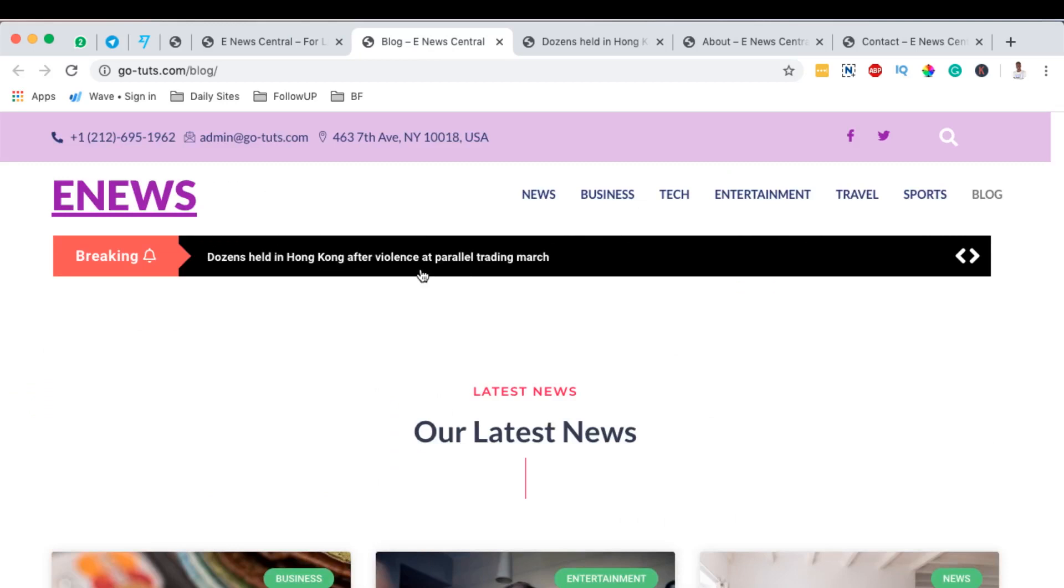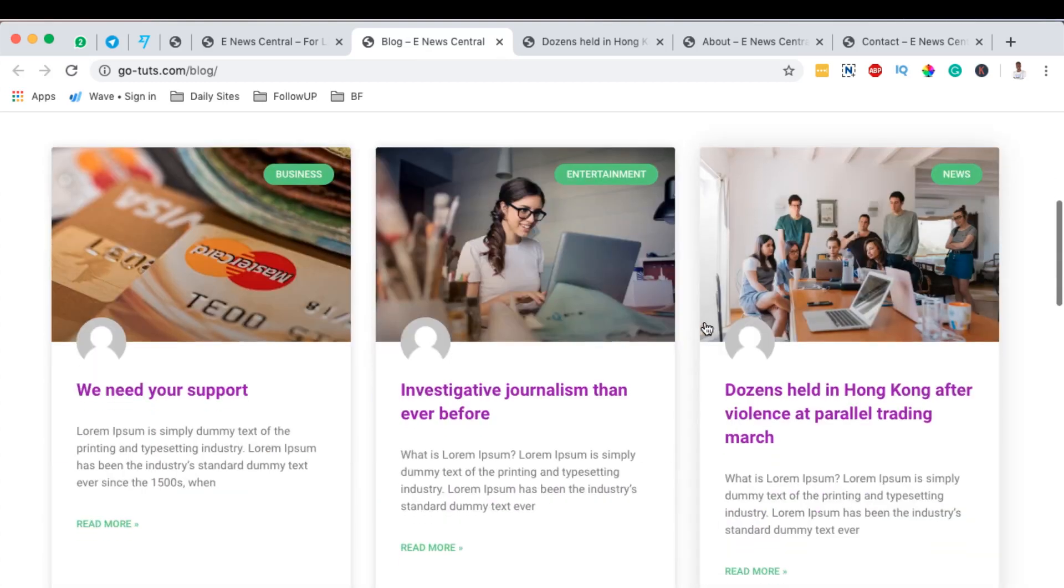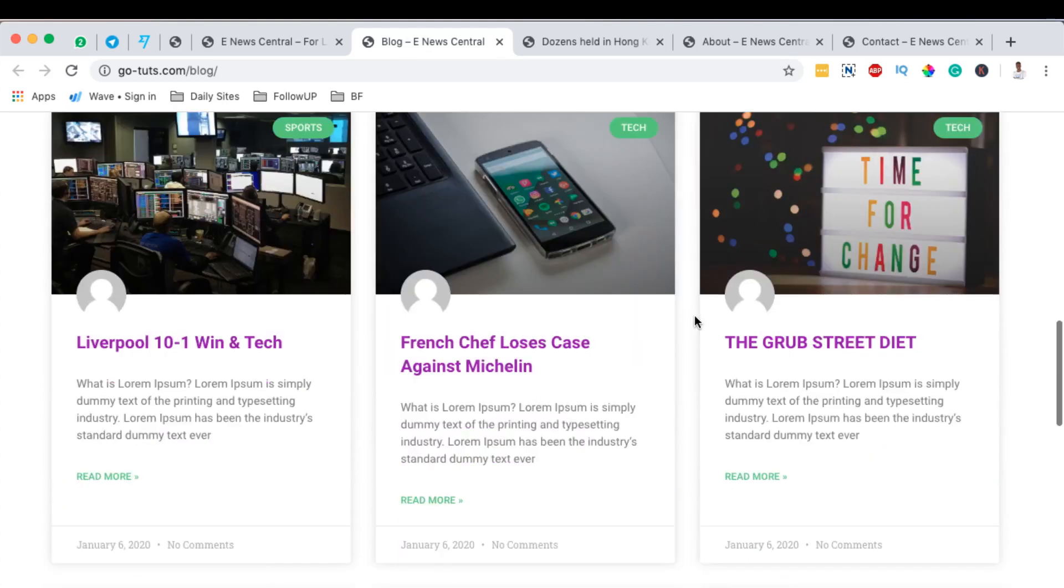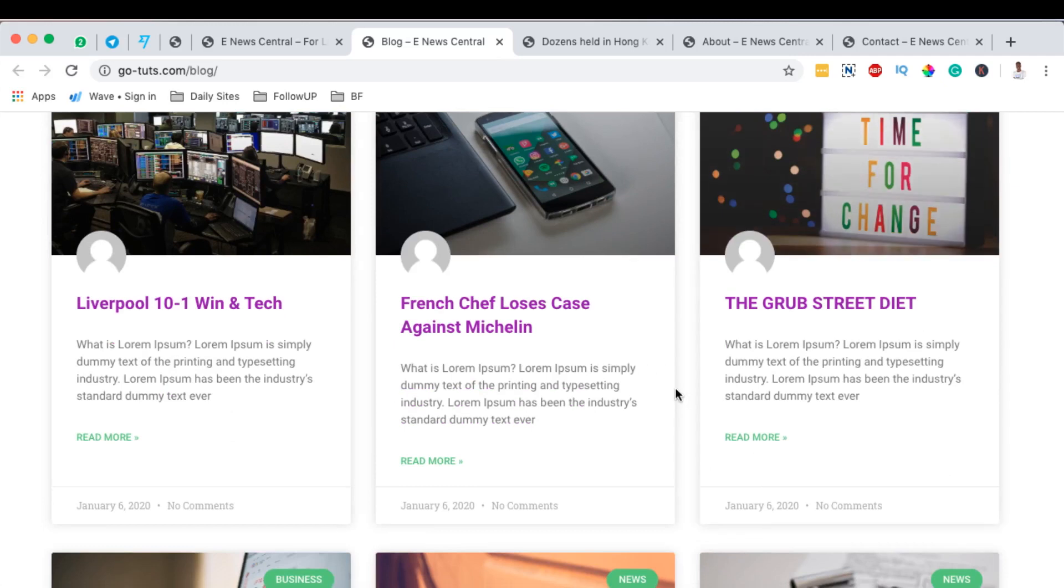I'll also show you step by step how you can create your blog post archive page. This is a page that will be listing all the blog posts you have on your website, and someone can click on any of this and go read further more about that specific story.